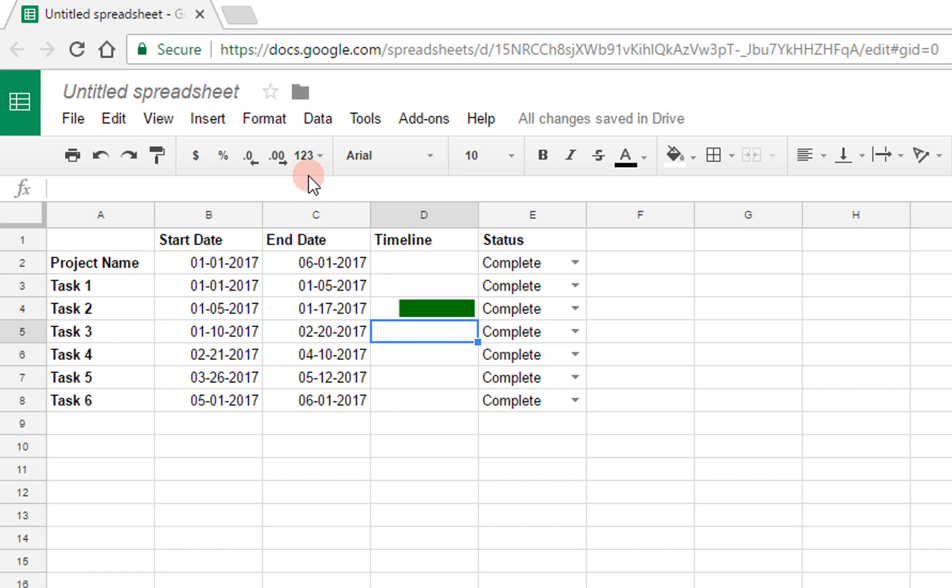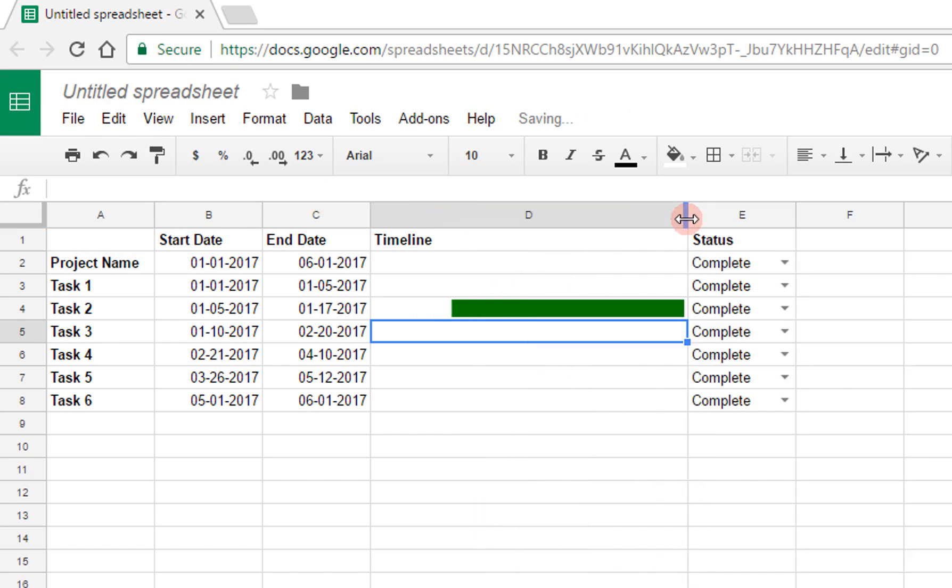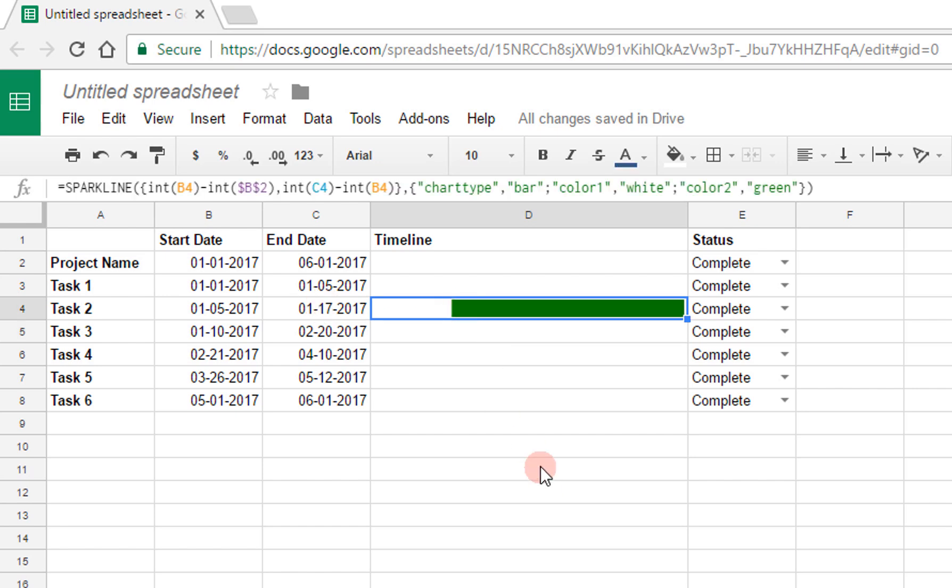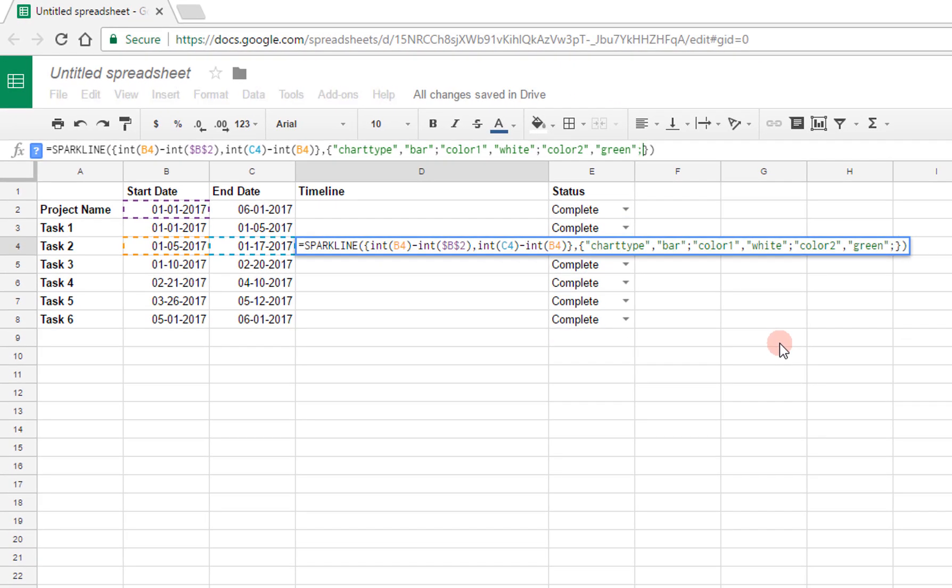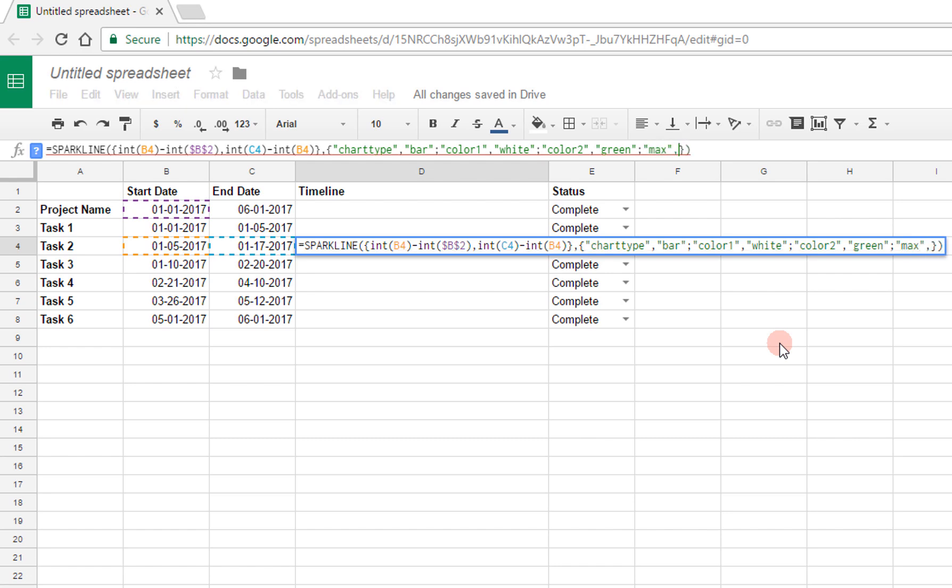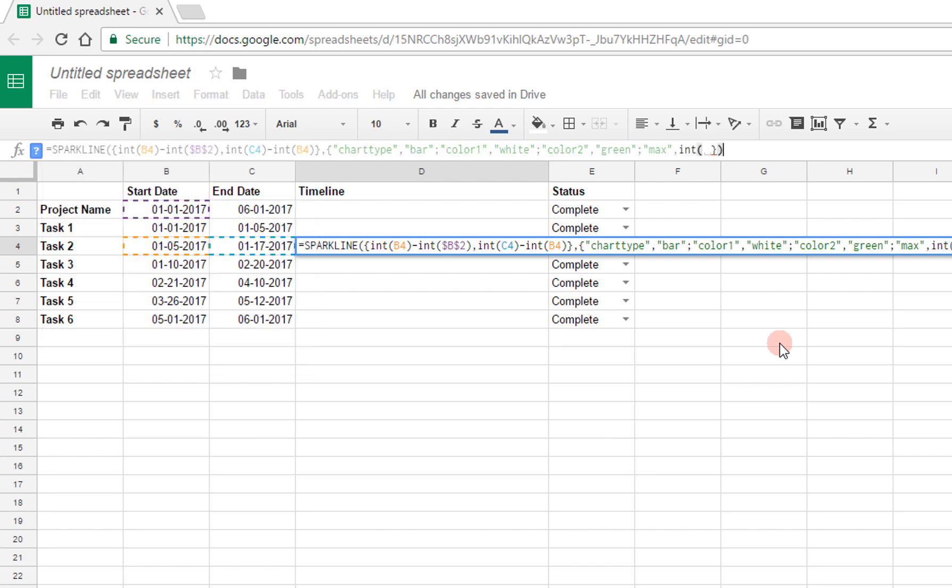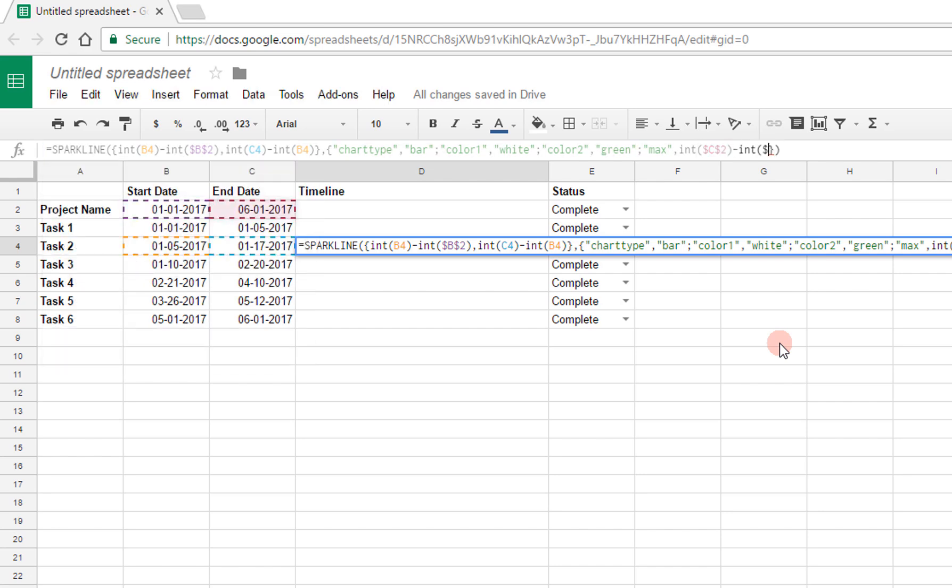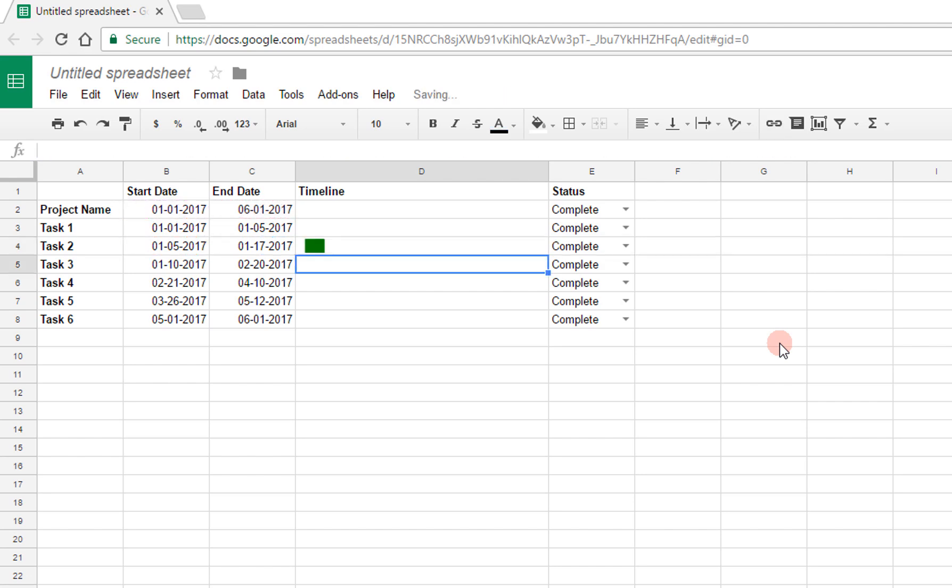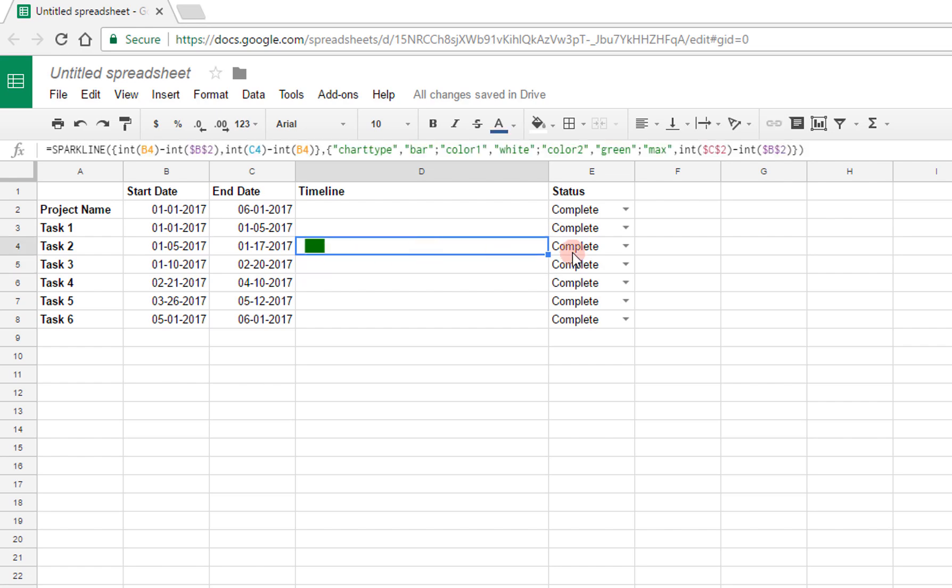However, this is not exactly what I want. So first of all, let me spread this out a bit to make it more clear. What I really want is this entire space to take up the space of the entire project, all the way from January 1st to June 1st, and not just like this, because this currently is only going to January 17th. So the first modification that I'm going to make is after the color, I'm going to specify that I want the entire length of that cell, the maximum, to be int of $c$2, so the entire project, minus int of $b$2.